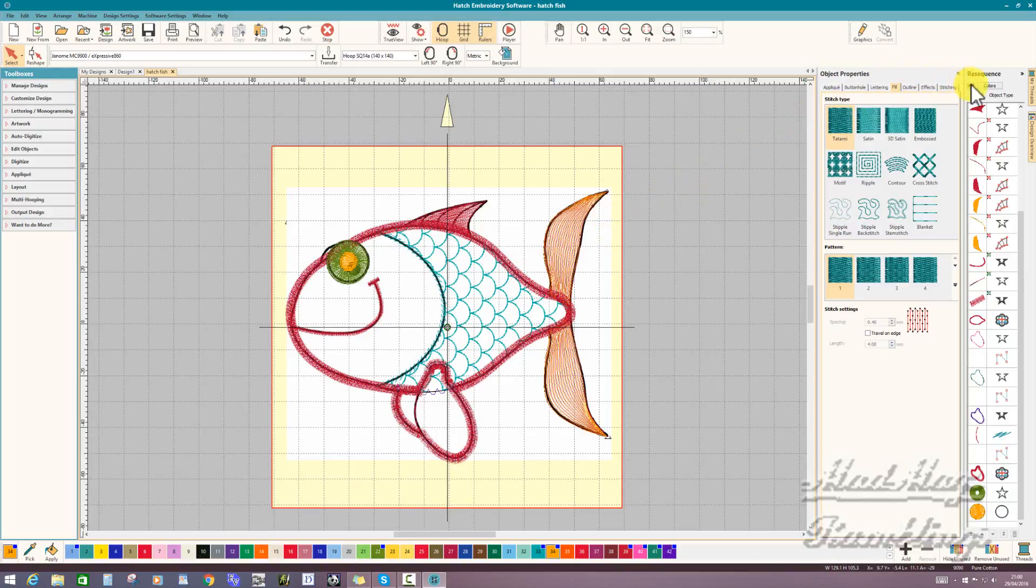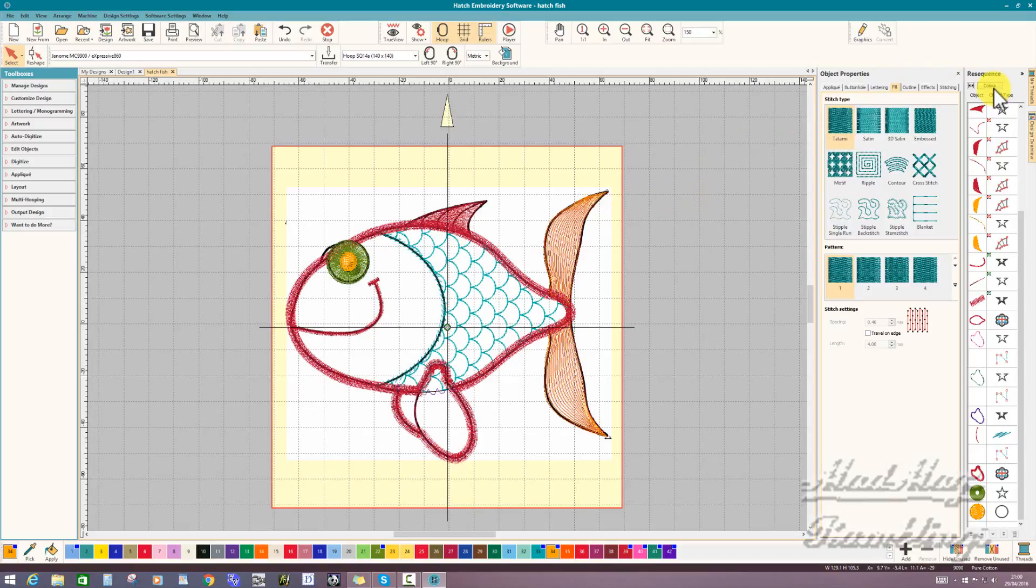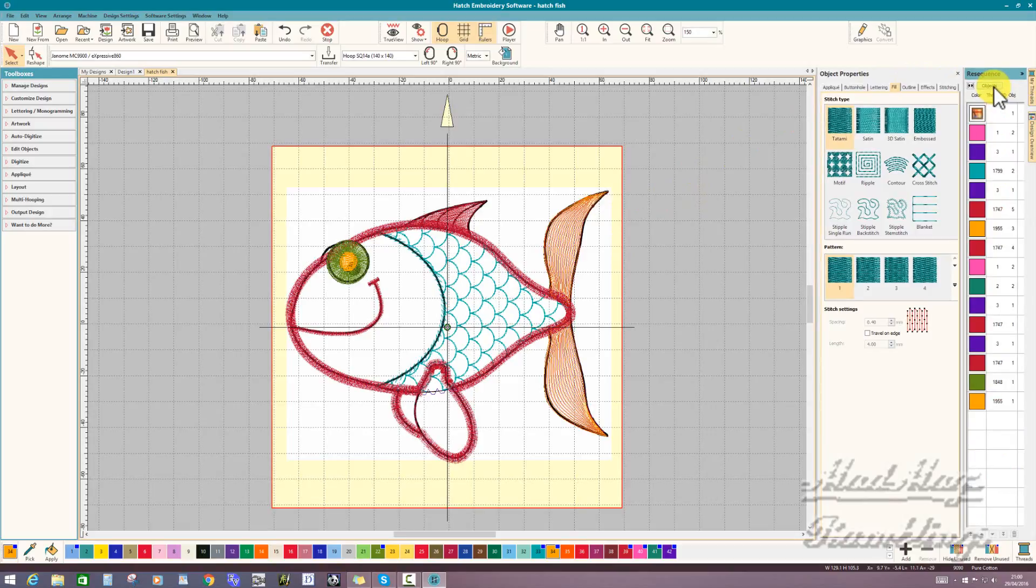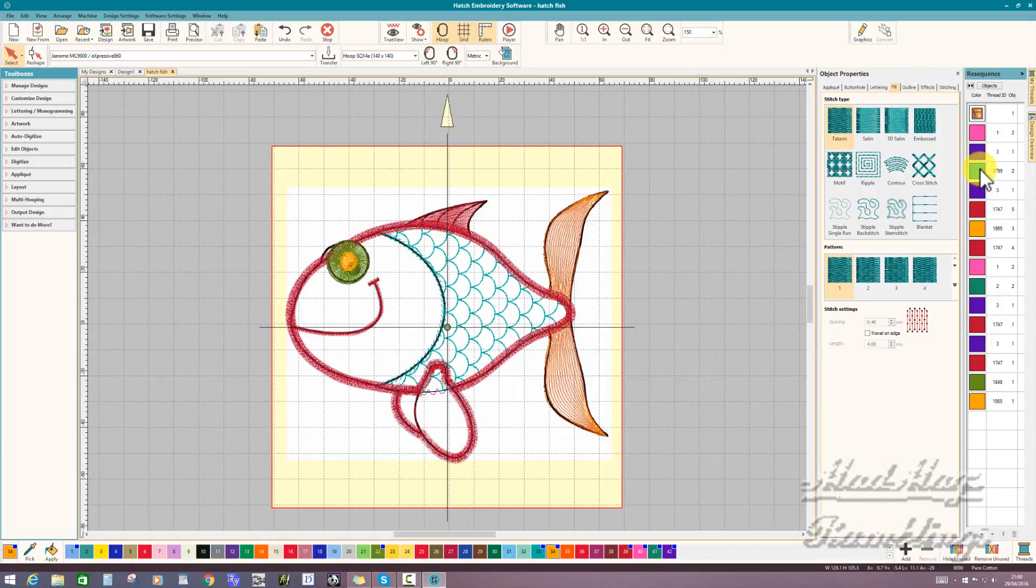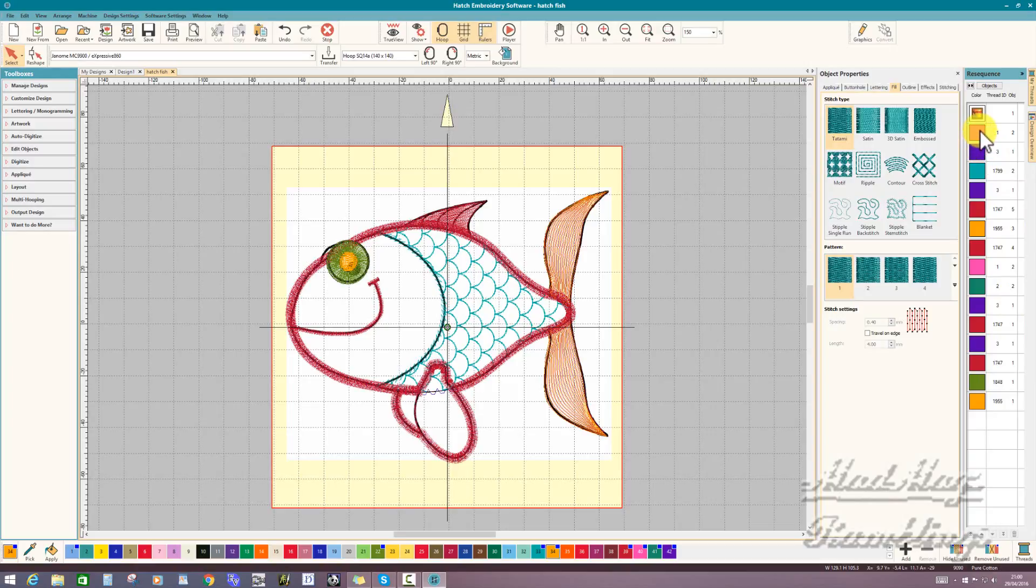In the resequence bar, because objects are open, the other option is colors. And there's your sequence of colors. The first two are your placement line and your tack down.